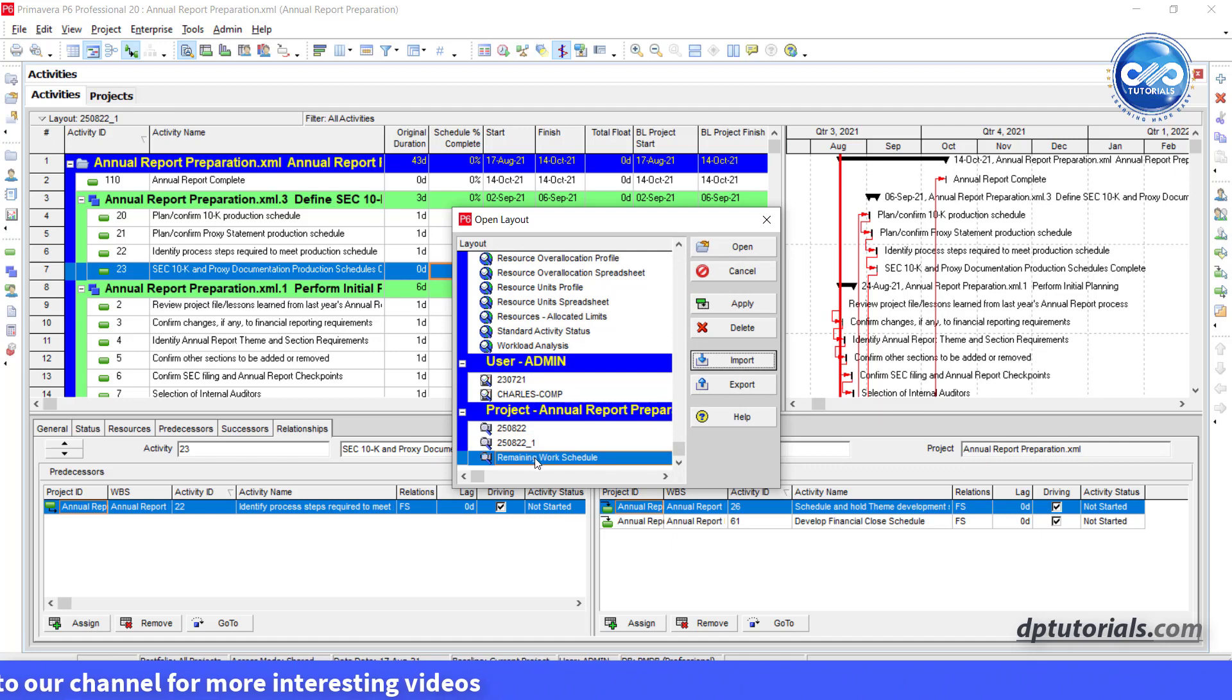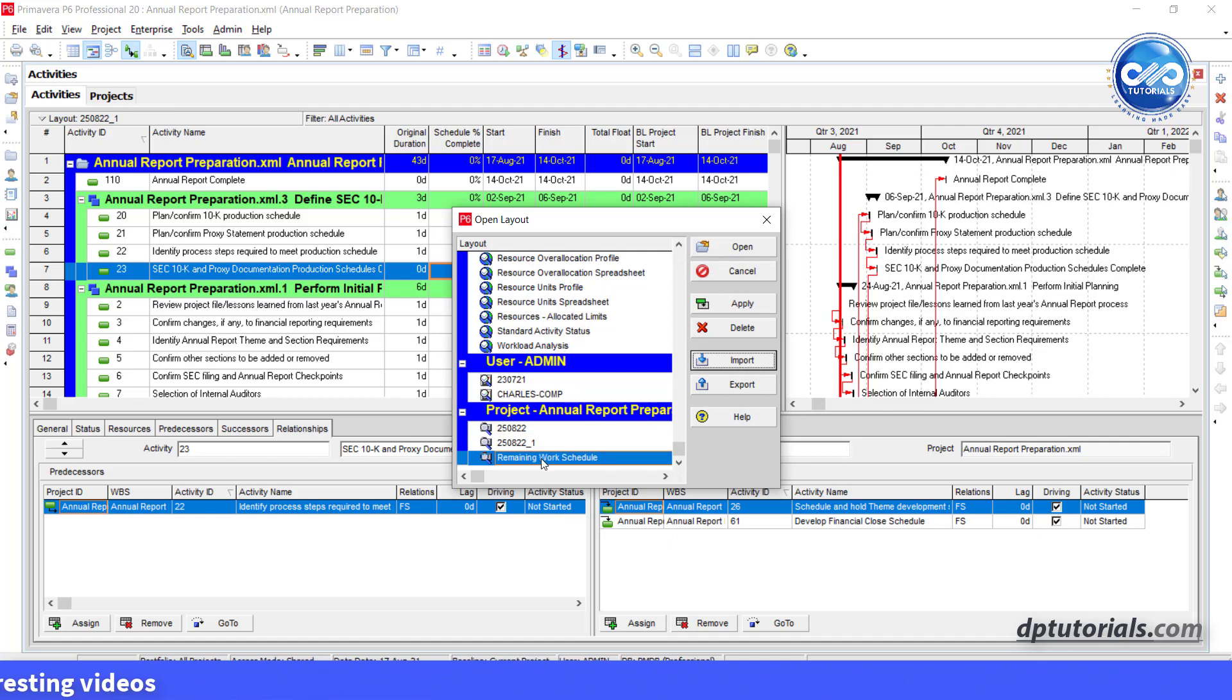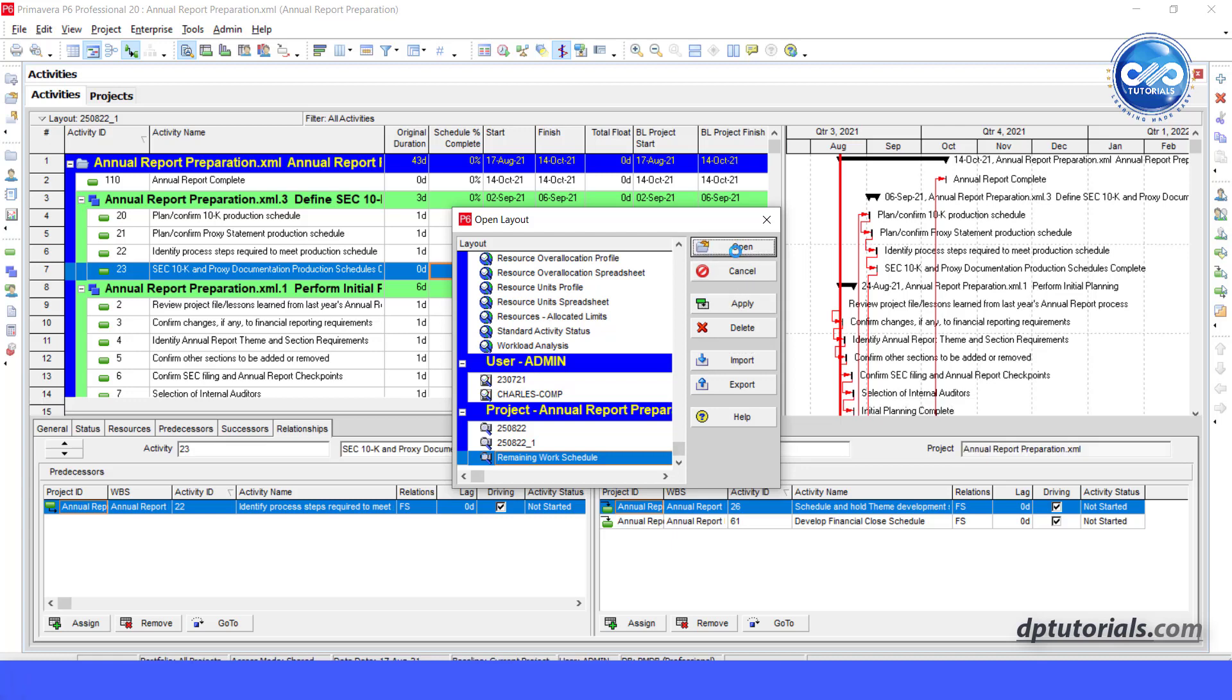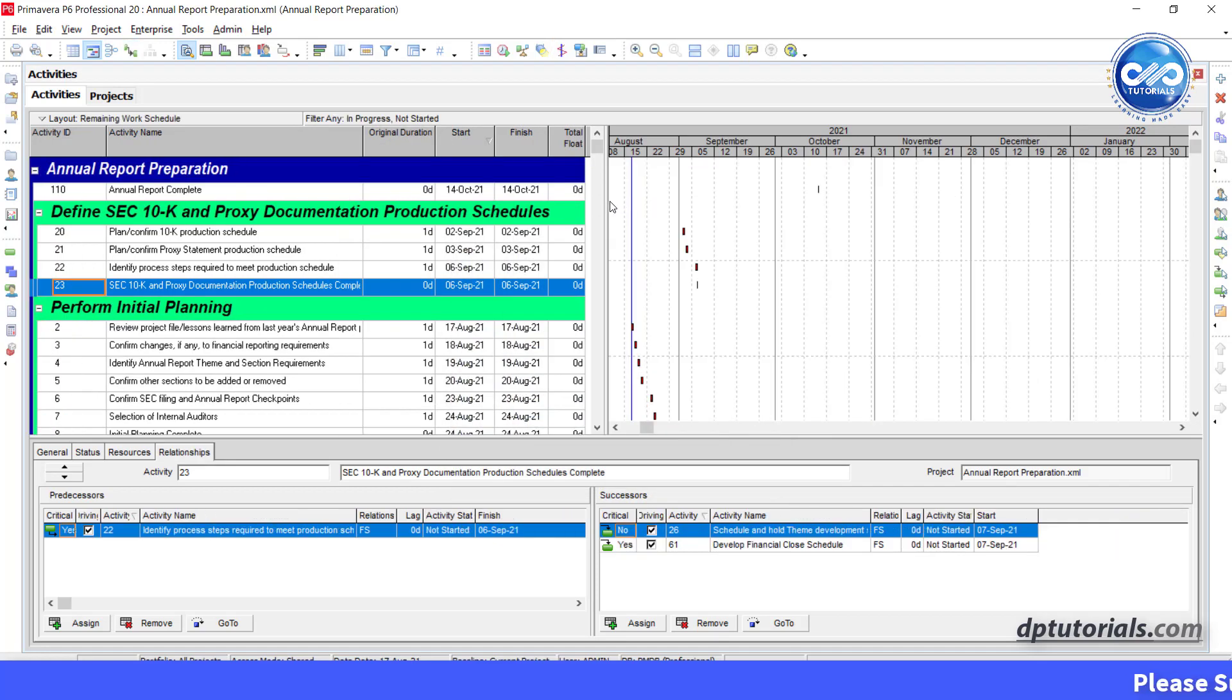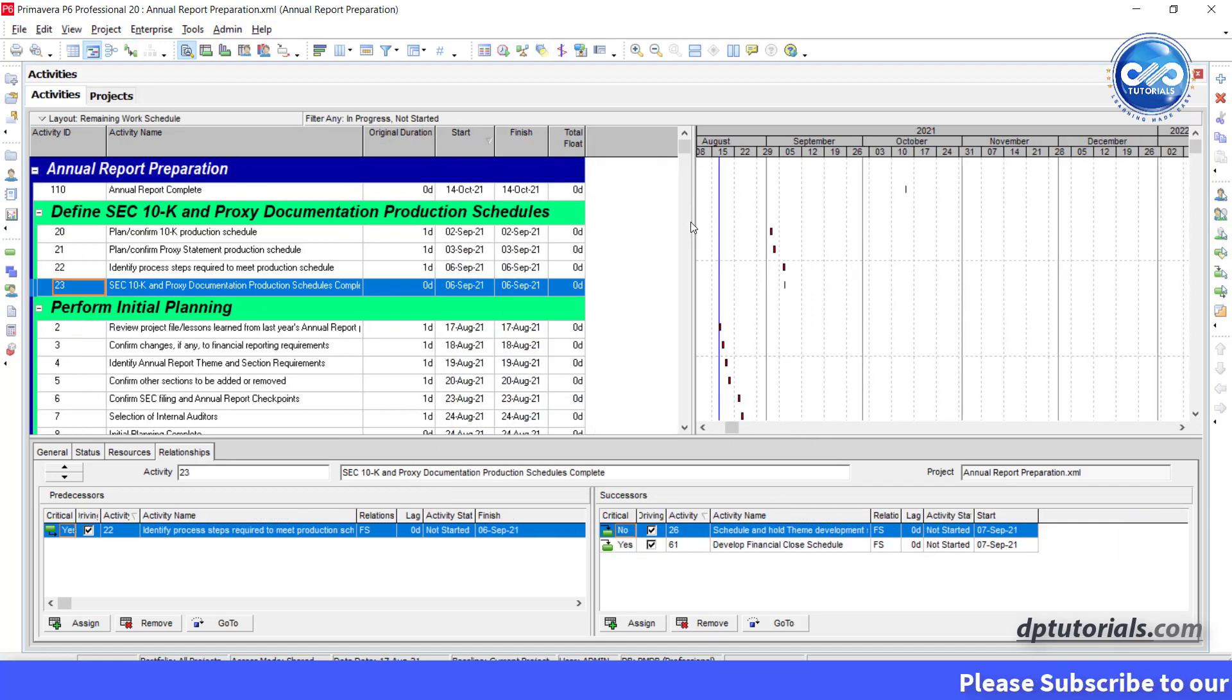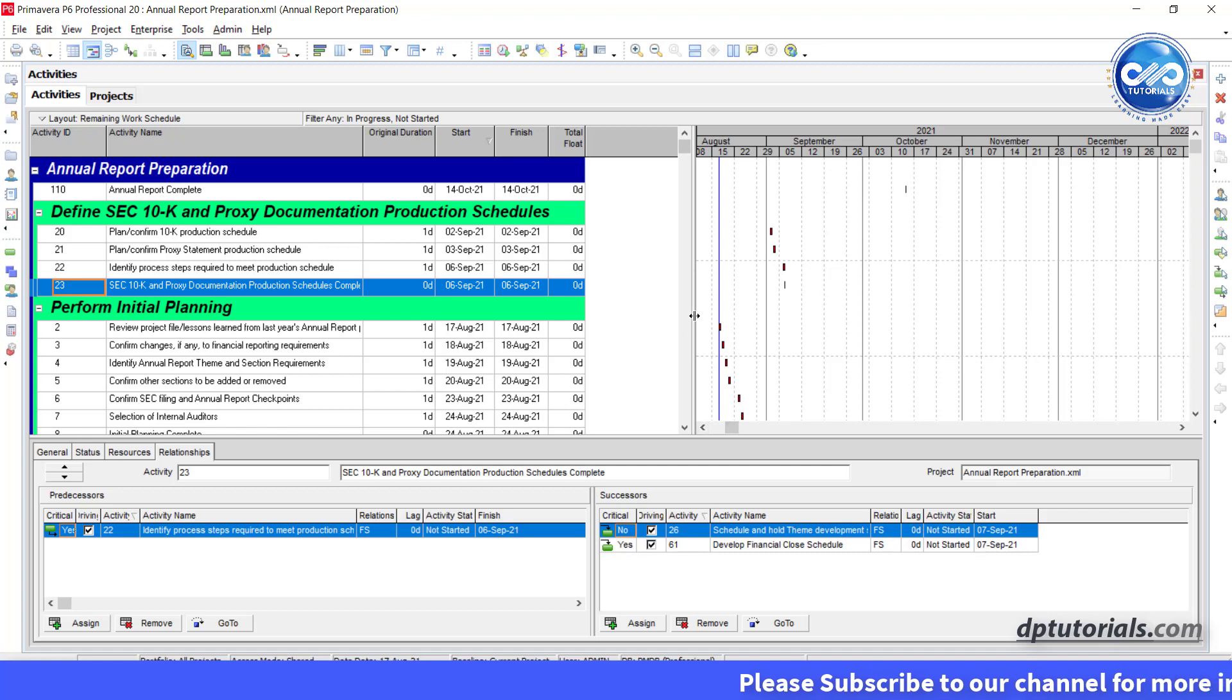If you want to apply this particularly newly imported layout, you need to click on either open or apply by selecting the layout. Now you can see the remaining work layout with already filters selected. So this way you can import only the layout.